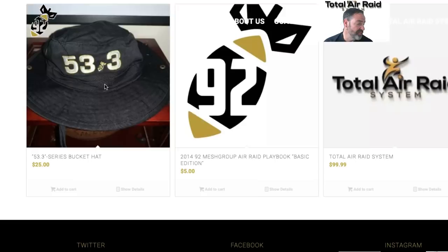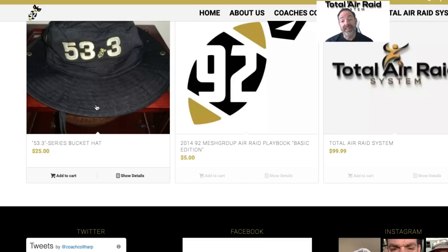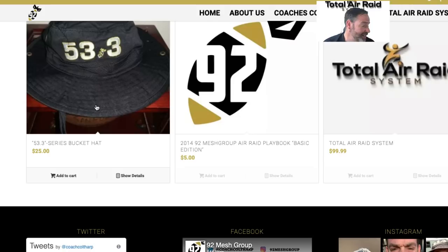If you want some of the merchandise we have, we have a few hats left — the bucket hat series. A lot of you guys have asked, 'What's the 53-3, Coach?' Well, the 53-3 is the width of the field, and in the Air Raid we want to cover it all, so we came up with that. During a live stream with Coach Mackey we were talking about how people have marathon stickers on their cars, and we thought we should come up with 53-3 — so that's what we did.